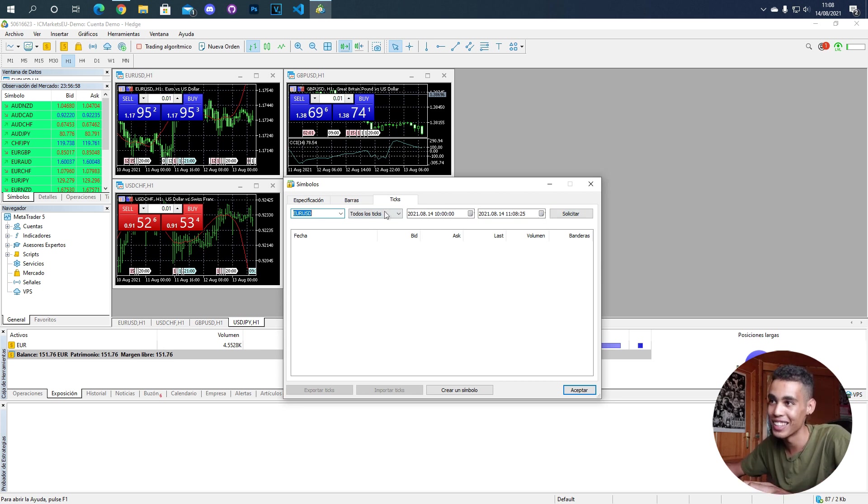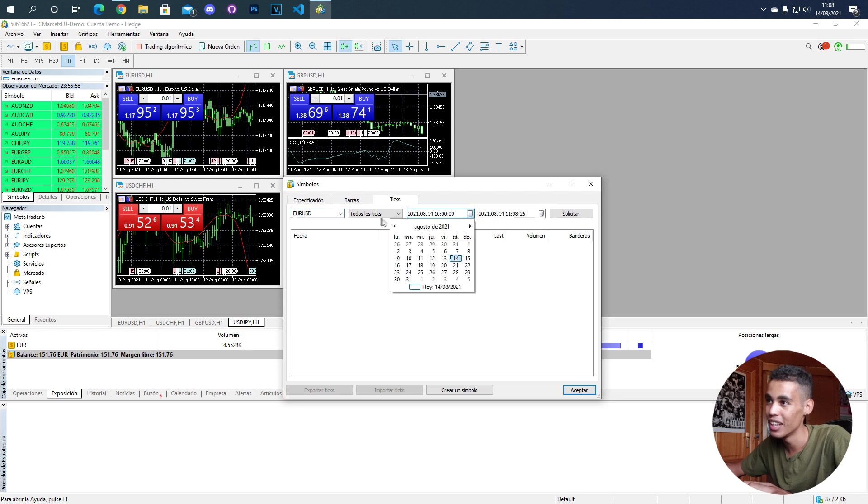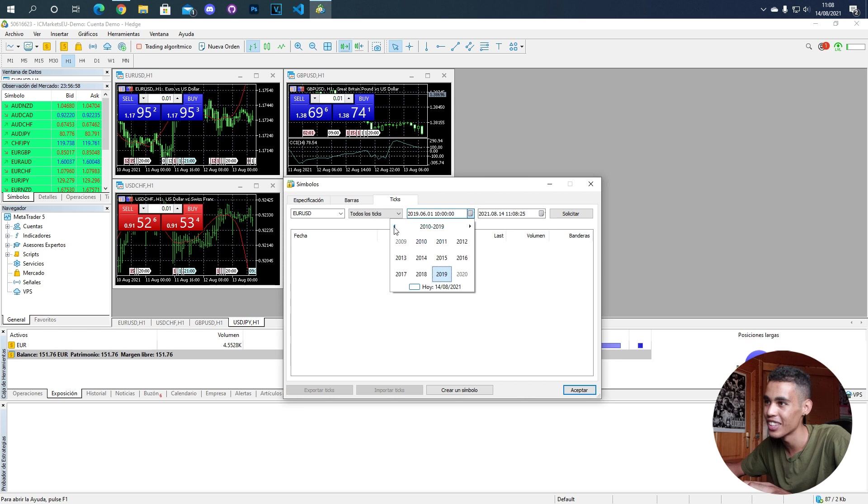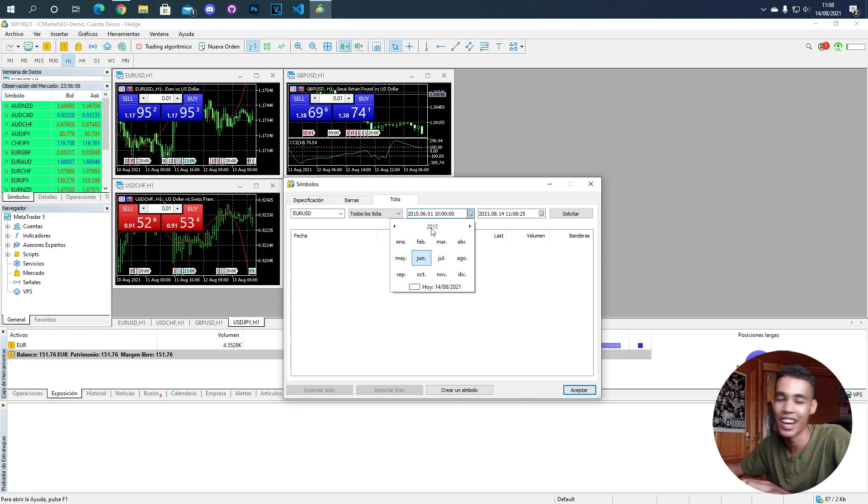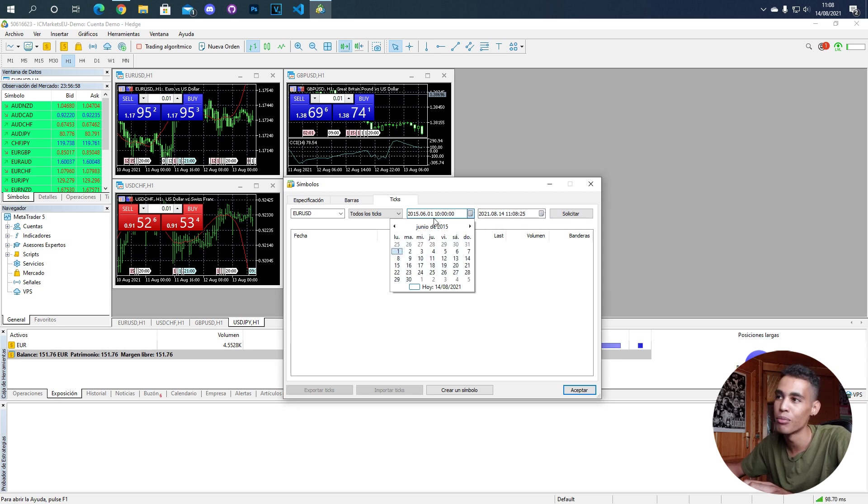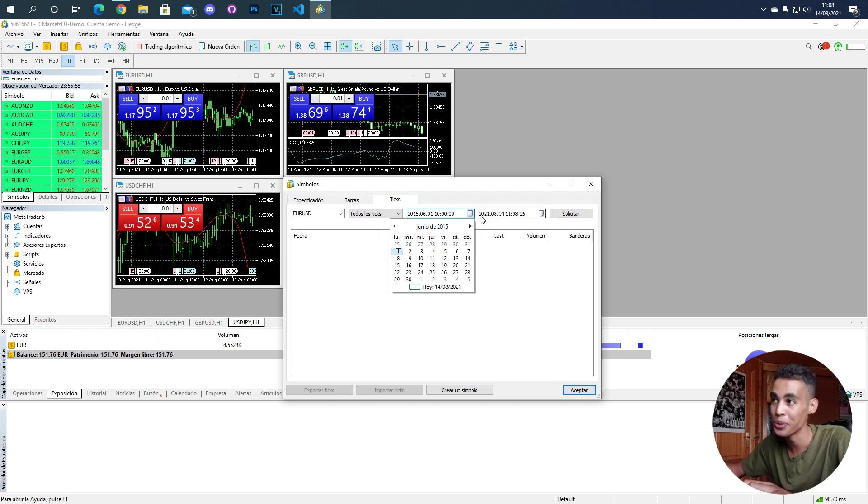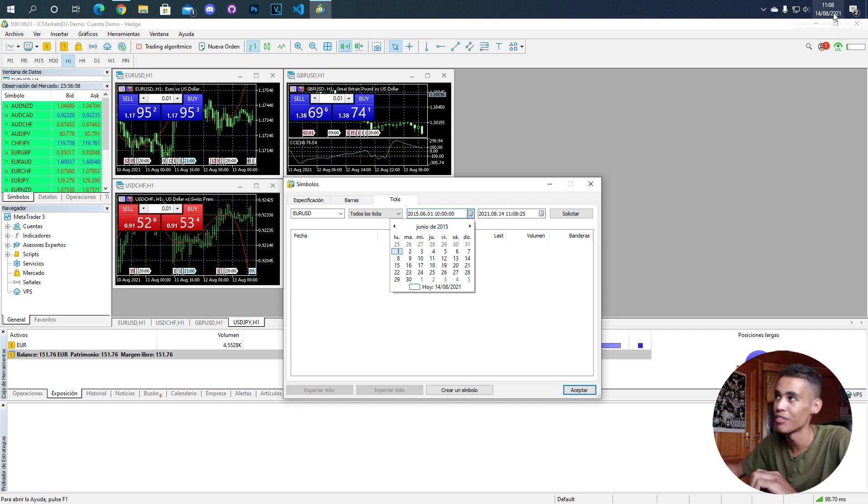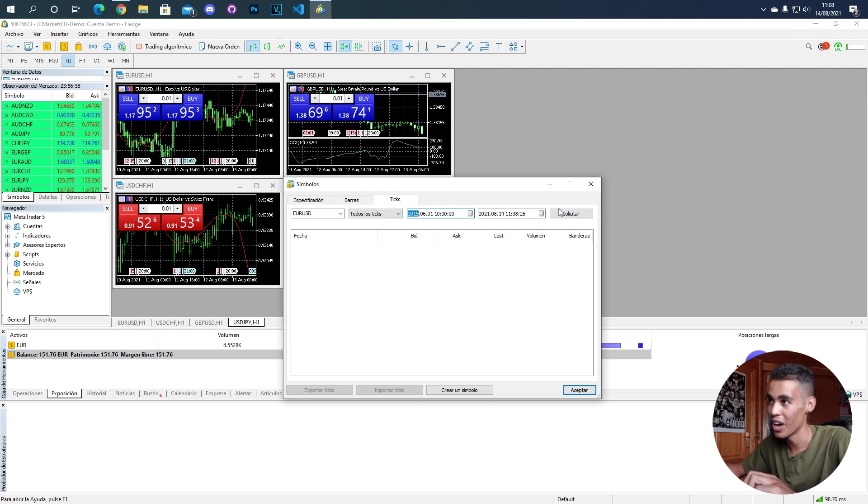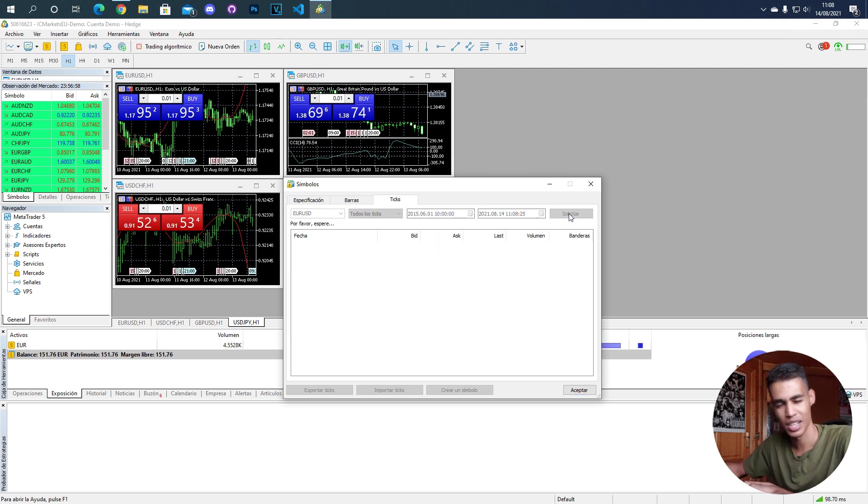Now I can say, okay, give me the ticks from 2015. I don't want to take a lot of gigabytes. We are going from the 1st of June 2015 to today's date, which is 14th of August 2021. Now if I click here, which is something like 'ask for it' - I don't know how to translate that in English.